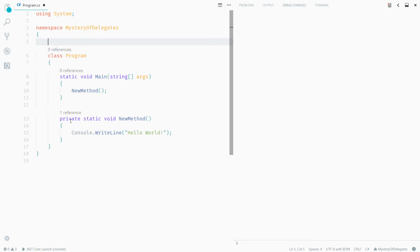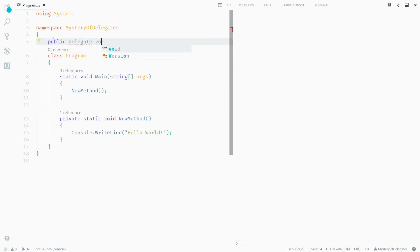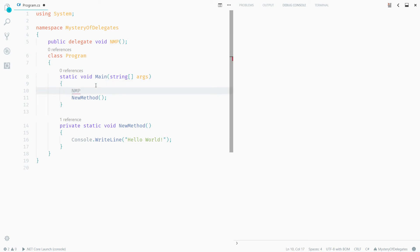The delegate you create should have the same signature as the function you want to point to. In this case, my NewMethod is returning void and isn't accepting anything, so under my global namespace I should create a public delegate that also returns void and give it a name — let's say NMP — and it shouldn't have any parameters.